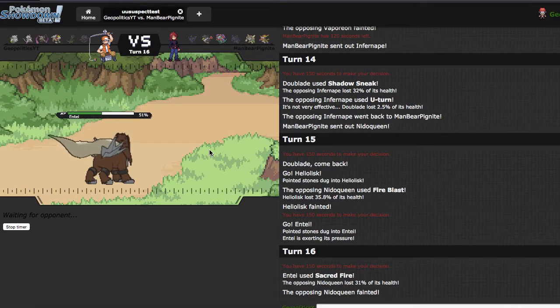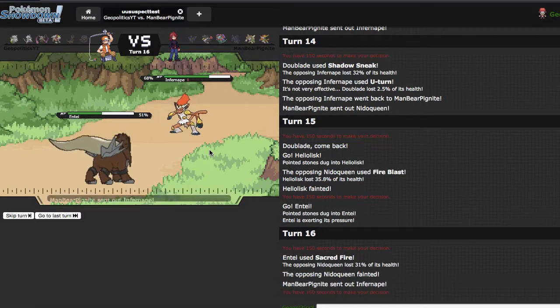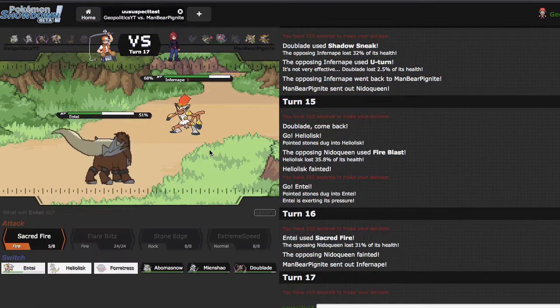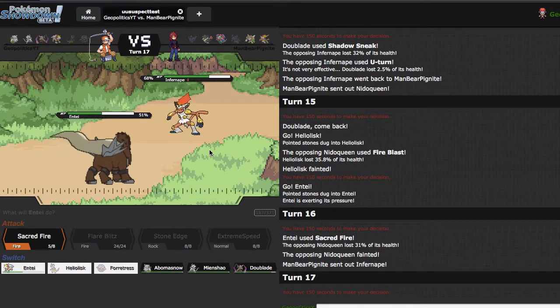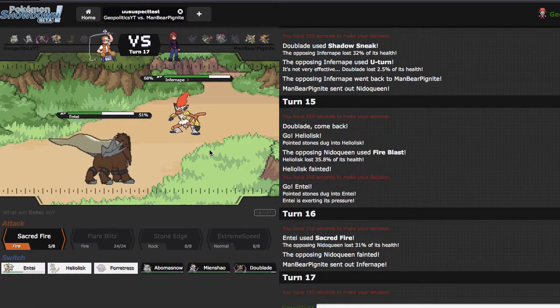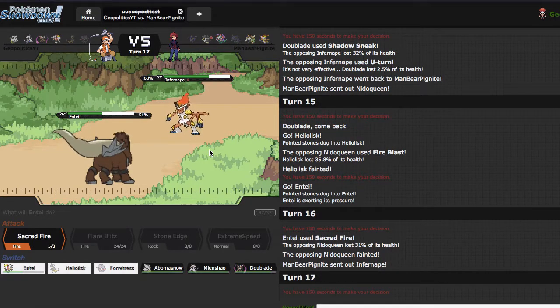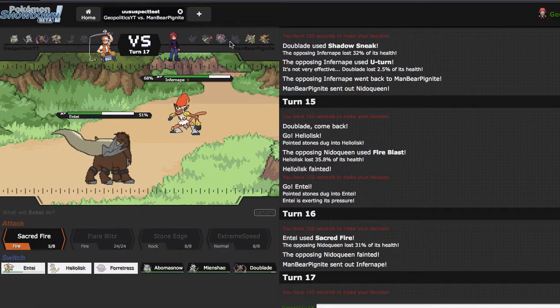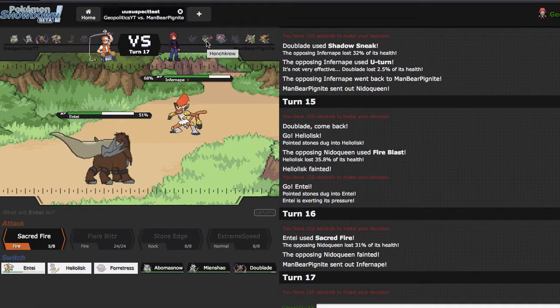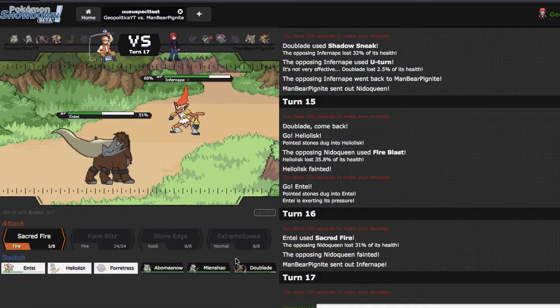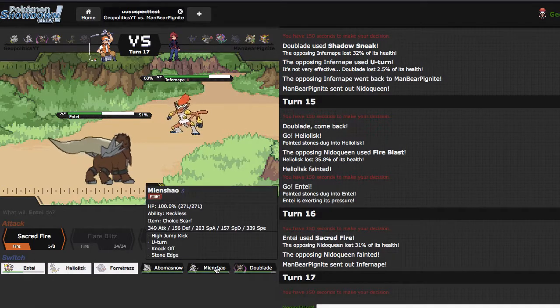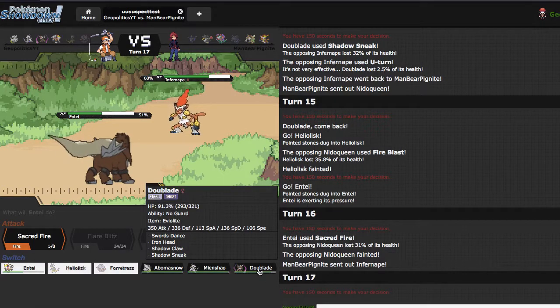He's going to go into Infernape right here, which he does. Scarf Mienshao also has a fun time. It doesn't really though. It could be useful for checking Honchkrow, but I also don't want him to just click his fire stab right here.